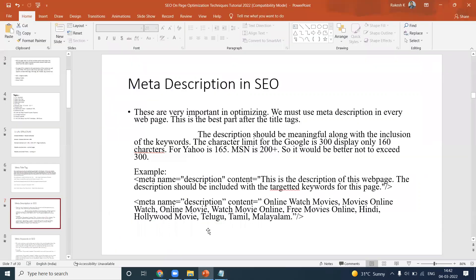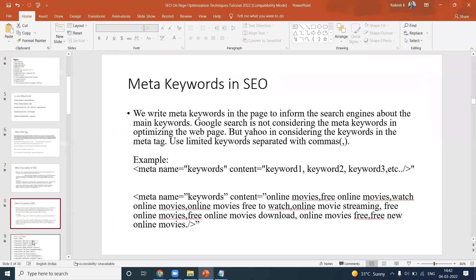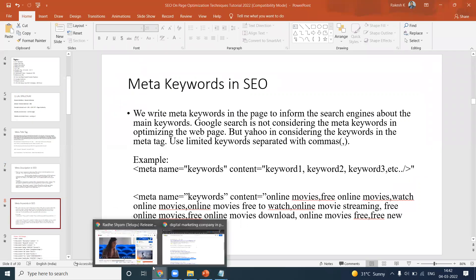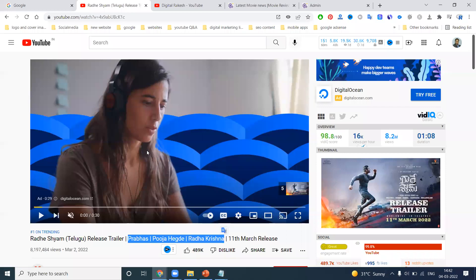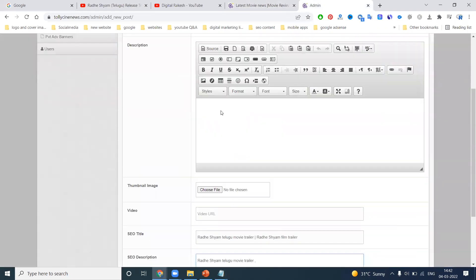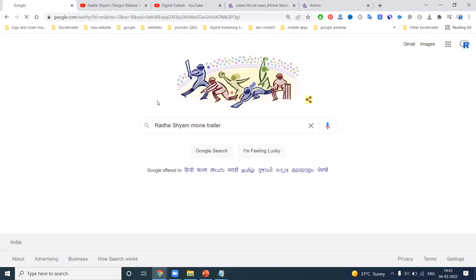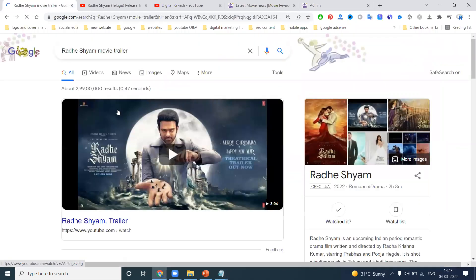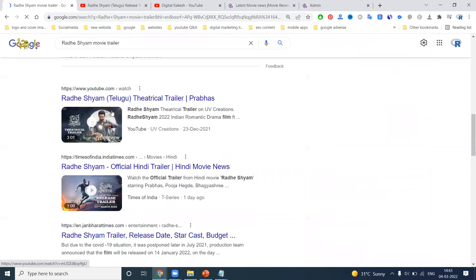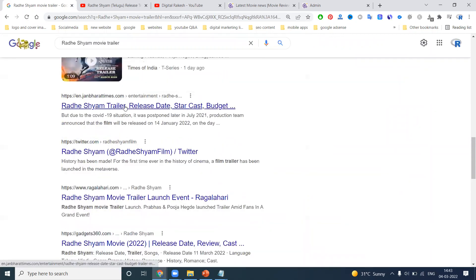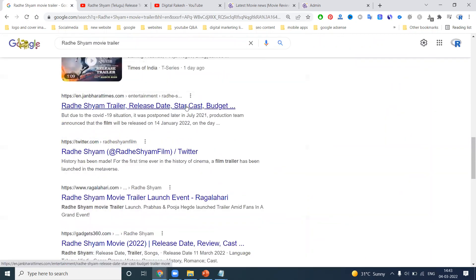Right now I'm writing the title, description, and keywords to optimize my video for search engine purposes. For this one I'll use 'Radhe Shyam movie trailer' as the keyword. When people search for 'Radhe Shyam movie trailer,' 'movie trailer,' they will find your YouTube channel or website in the top position.